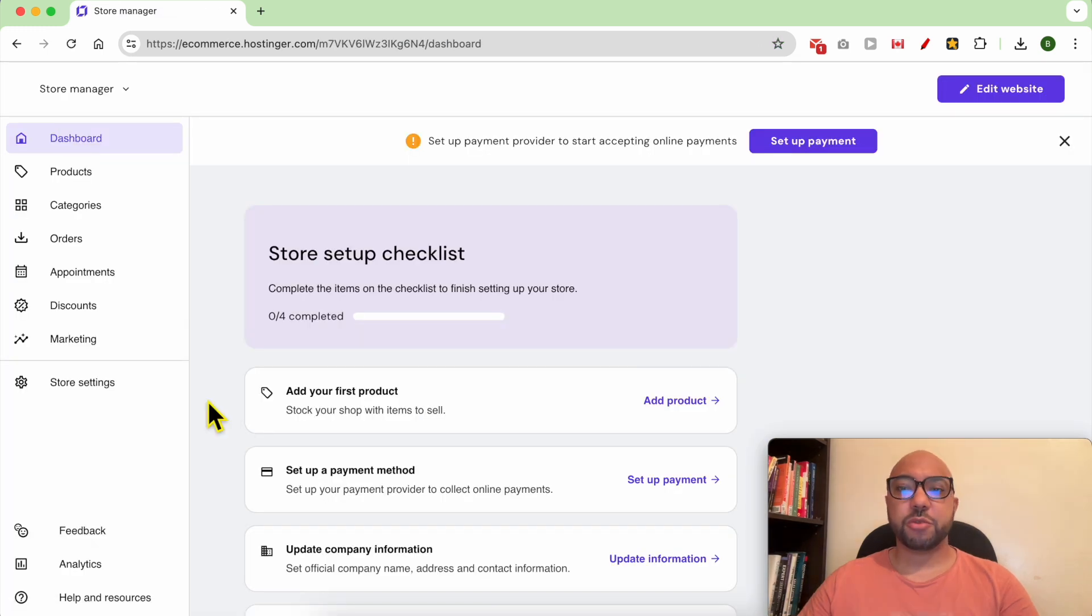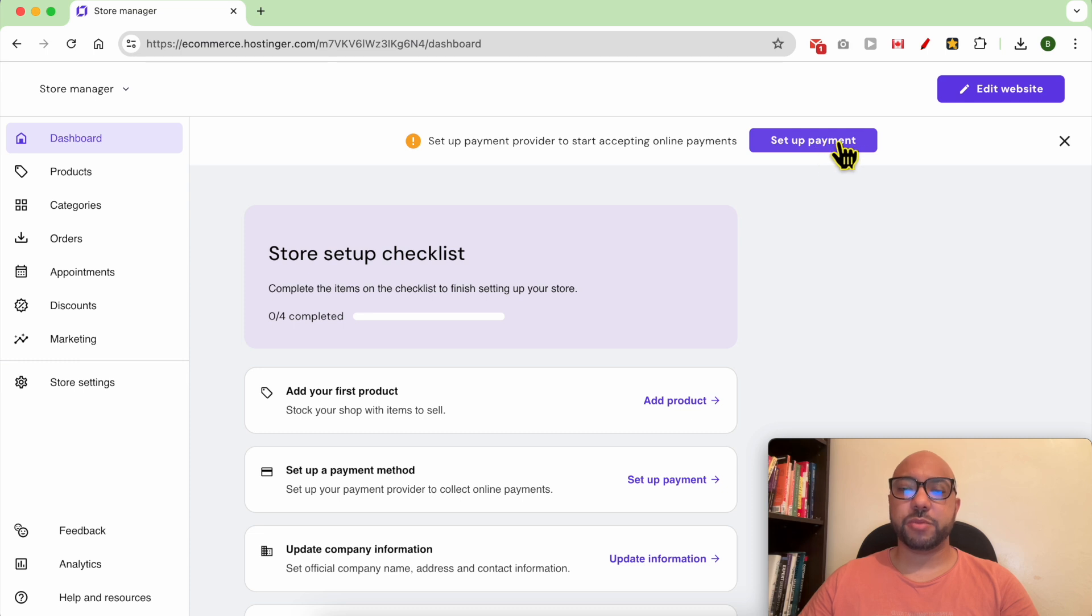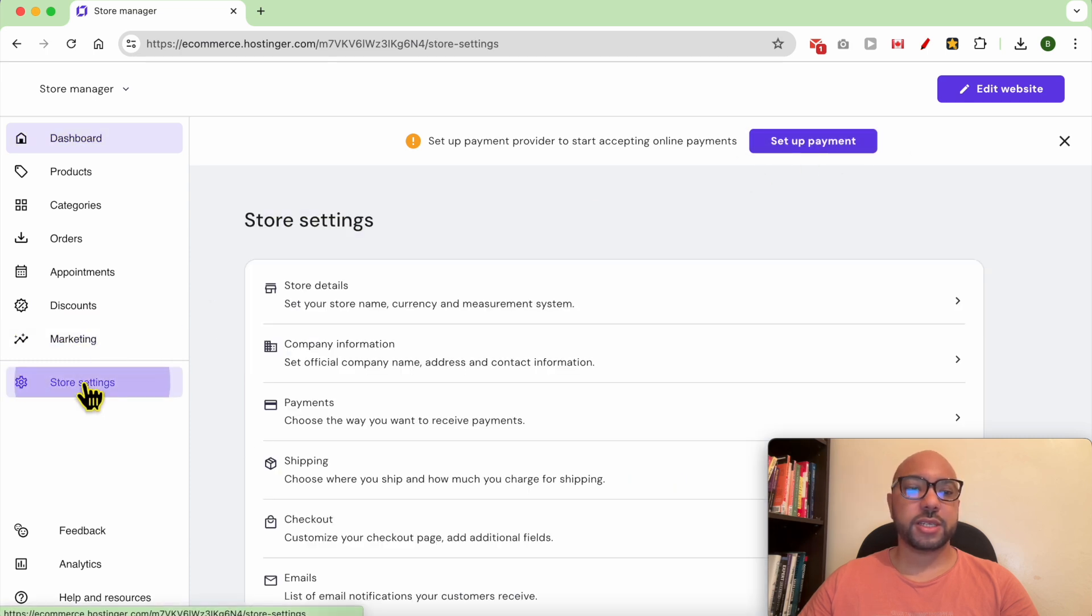To set up your payment, you can either click on this setup payment button or go to Store Settings.